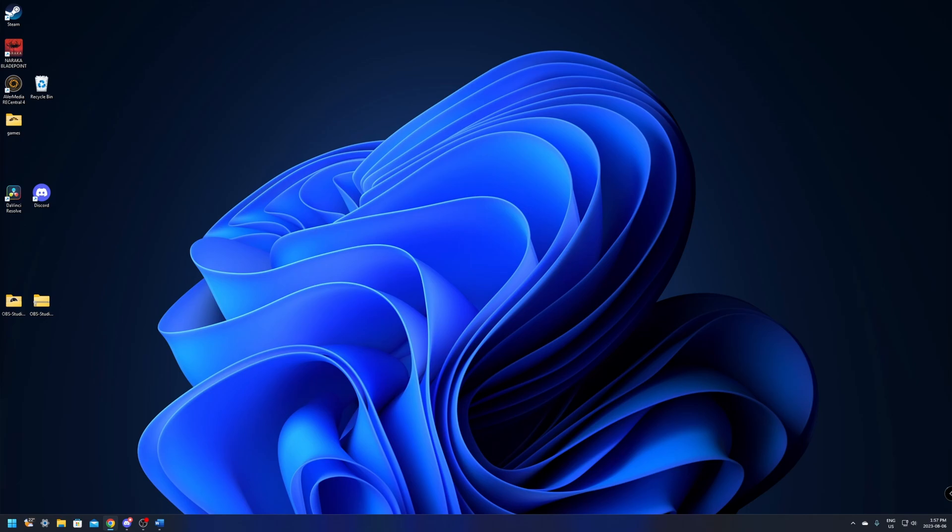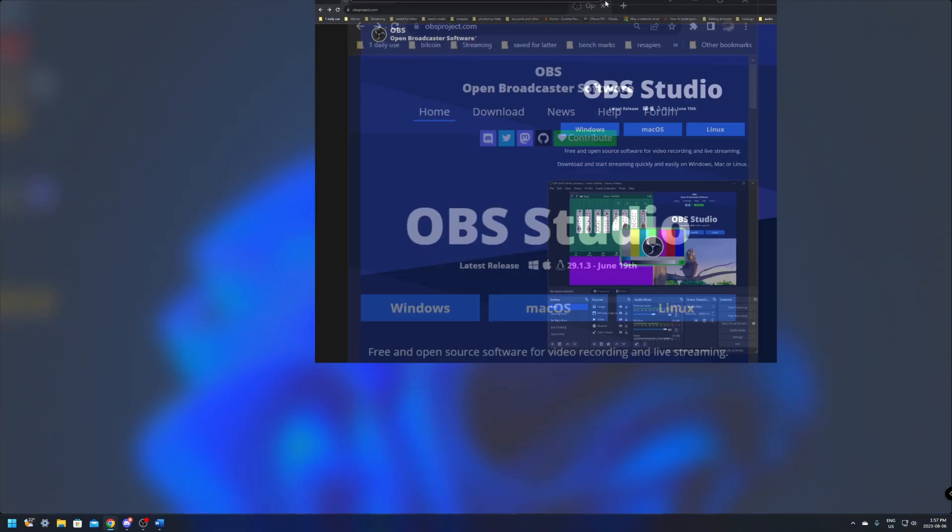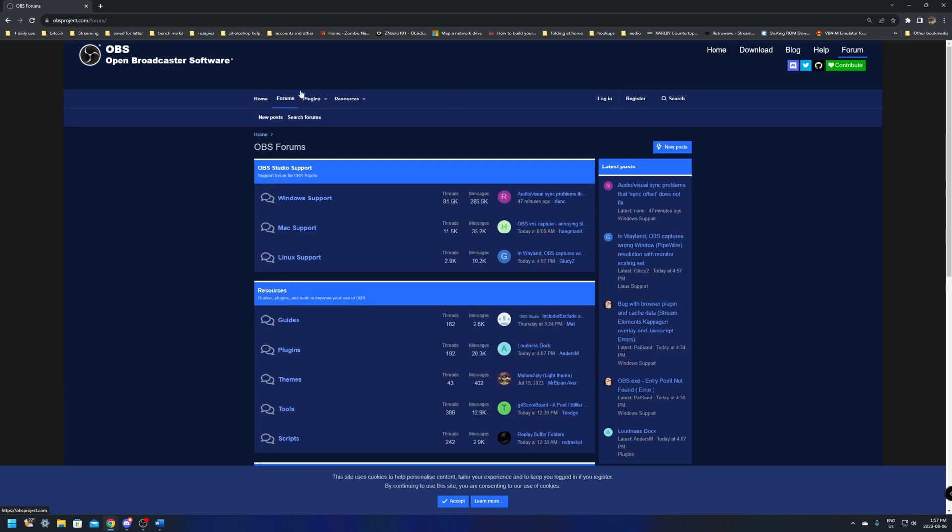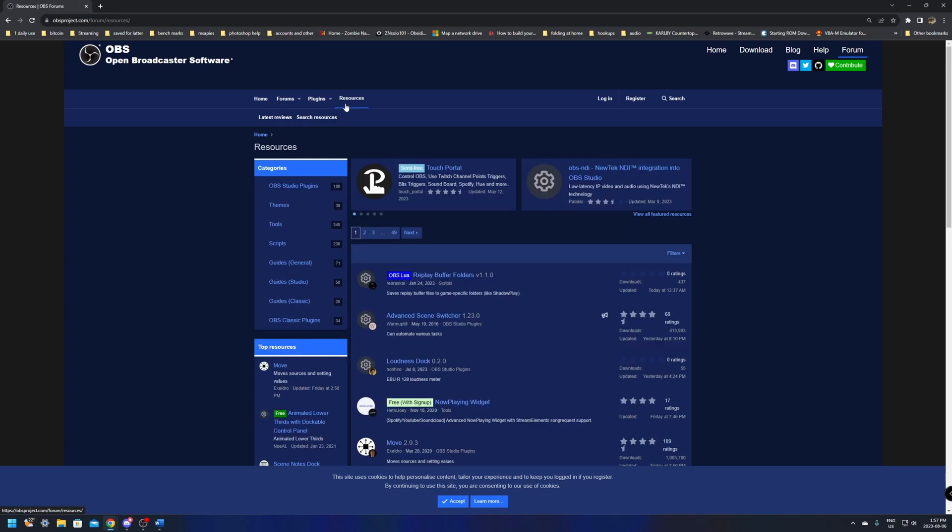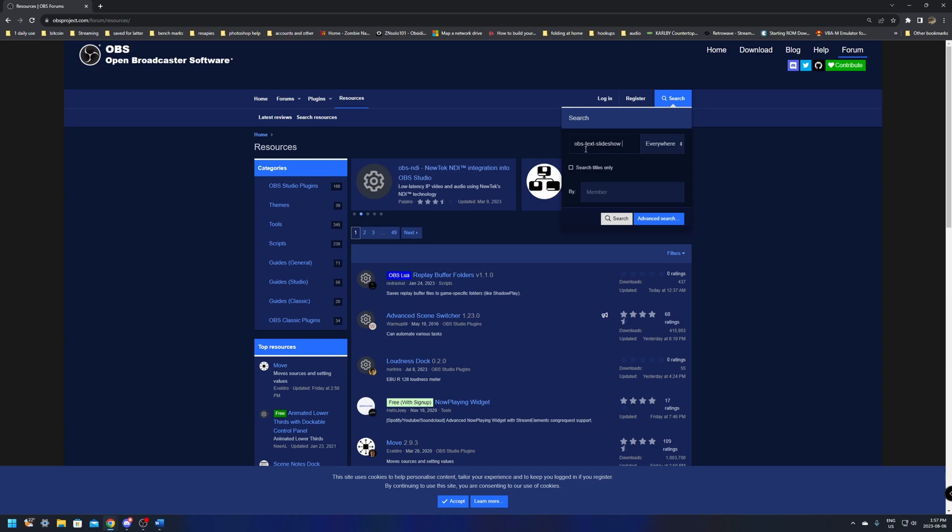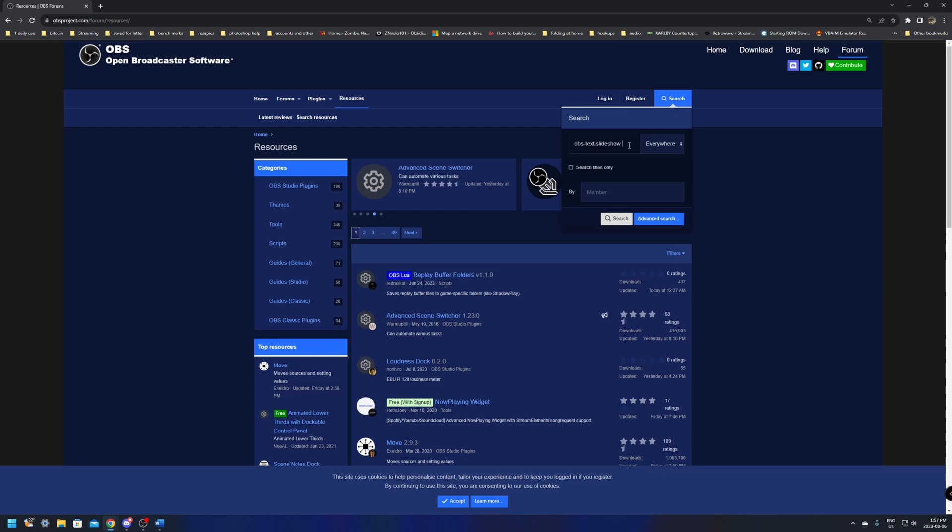To get the plugin all we're going to need to do is jump over to obsprojects.com and from here we're just going to navigate to the forum section. In here there's going to be a dropdown for resources and then we'll be able to click search and we'll want to make sure that we search for obs-text-slideshow. If it's exactly like this it'll be a lot easier to find.